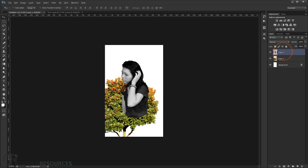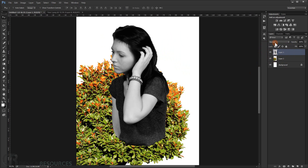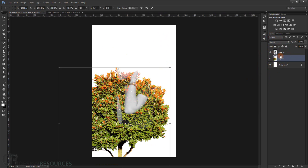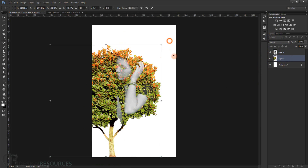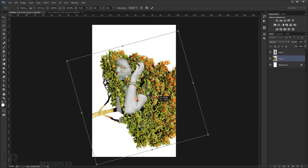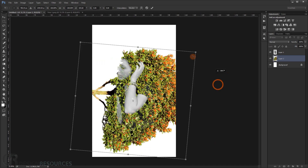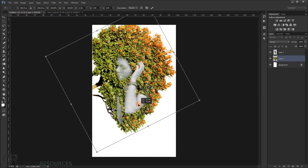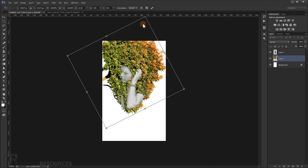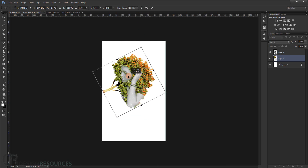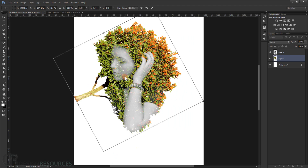First, change the blending mode of the girl layer to Lighten. Now I'll try to place the tree where I want it. Rotate it, then right-click and choose Flip Vertical — that will flip it vertically. Make it a little smaller and position it. As you can see it looks really cool like that.